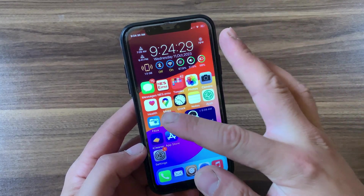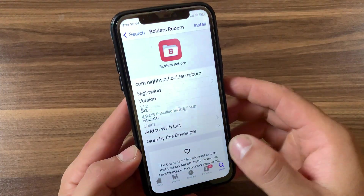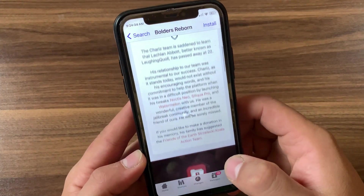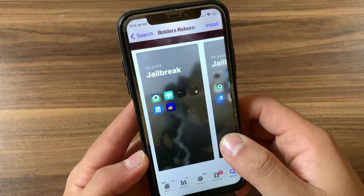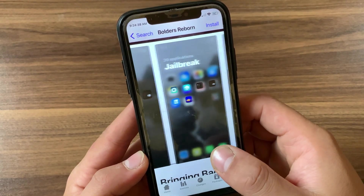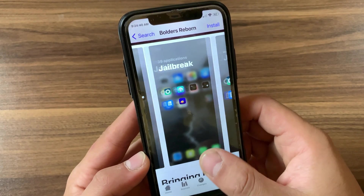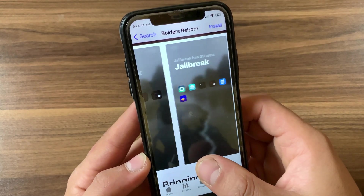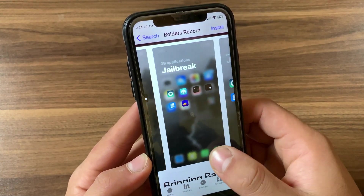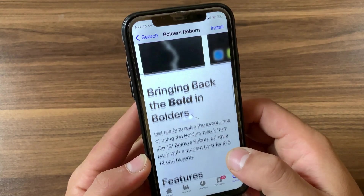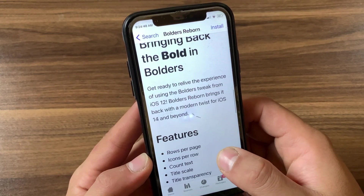The last tweak we have here is Boulders. Boulders brings iOS 14 folder features to older devices. It's a lightweight tweak designed to extend stock folders to the edge of every screen, letting you enjoy more apps per page and a quick count of the contents, all within a smooth, stock-like interface.